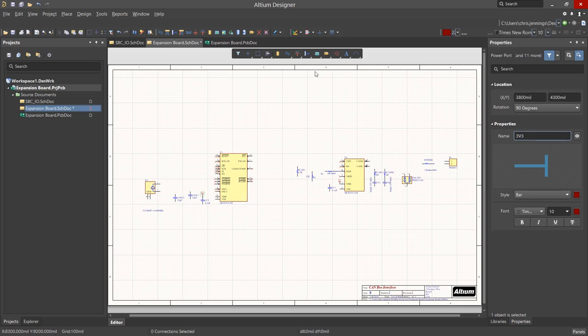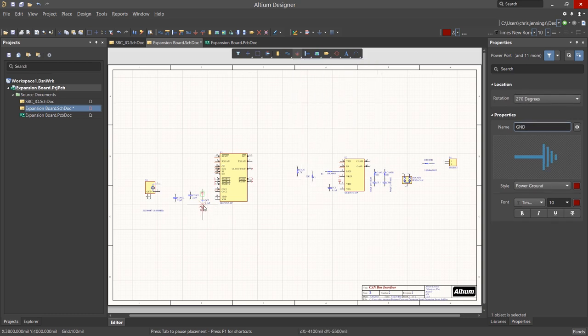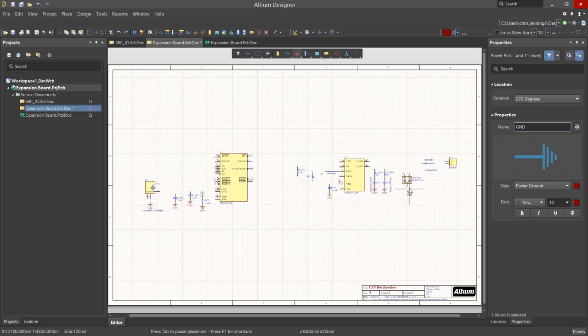Right-clicking again on the ground icon, we can select Ground. Note that the tool remembers the last used power port for additional placement. We will place the needed ground ports.